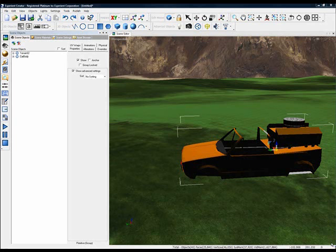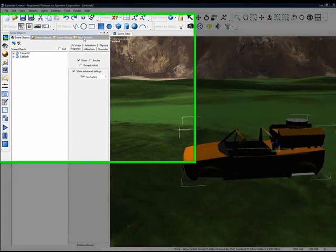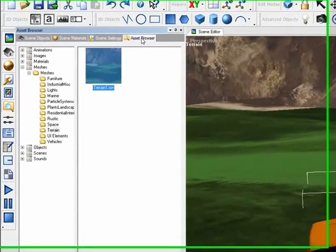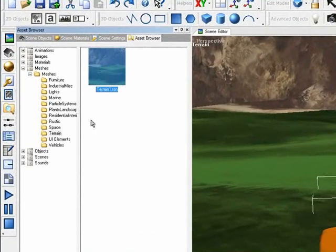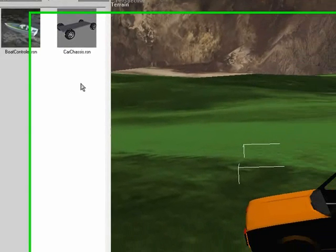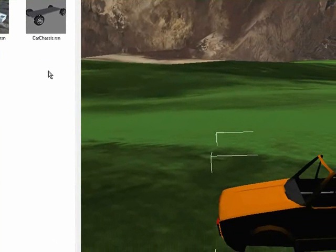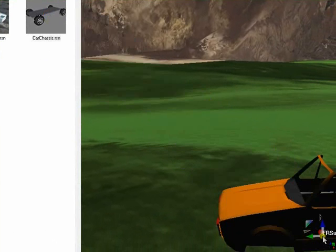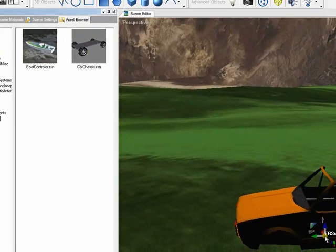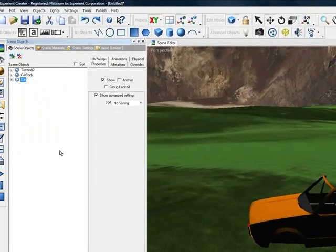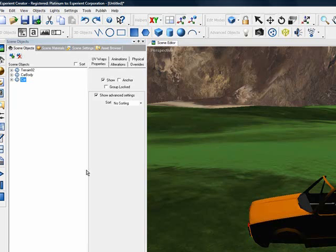Next is to add real-time physics so we can drive our car around. Going back to our Assets Browser tab, we're going to select the Vehicles folder. In the Vehicles folder, we have a Smart Object called Car Chassis. We're going to drag and drop that Smart Object into the scene.